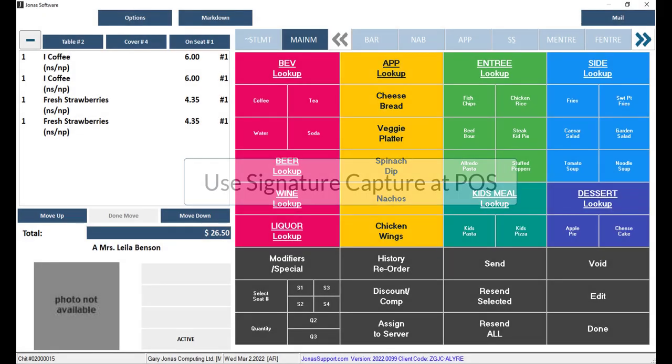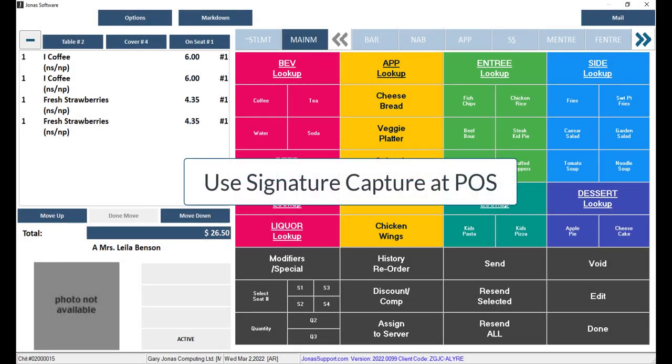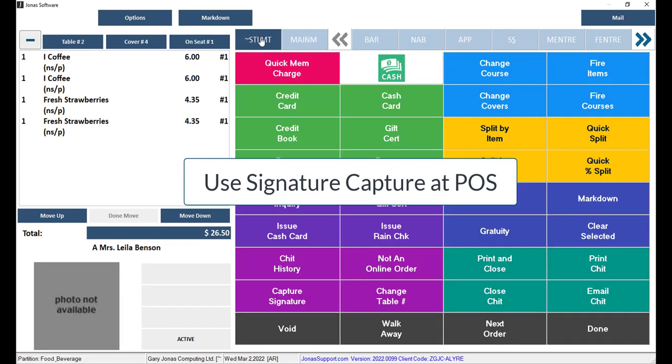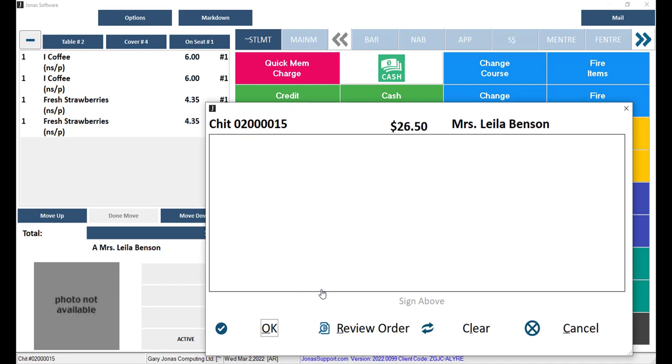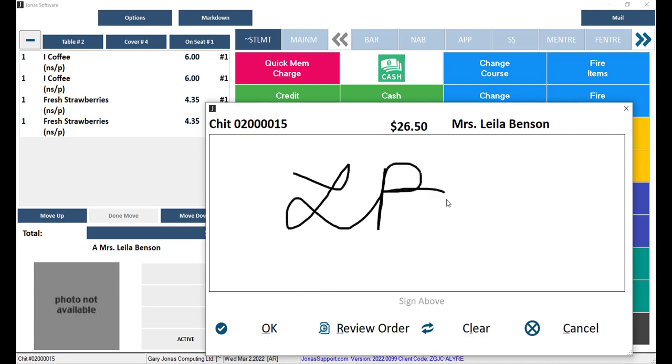At the POS terminal, when a member is ready to pay, switch over to your Settlement menu and select the Capture Signature button. This will launch a window where a member can sign the screen, provided the terminal is a touch screen, or they can use an attached mouse to sign.